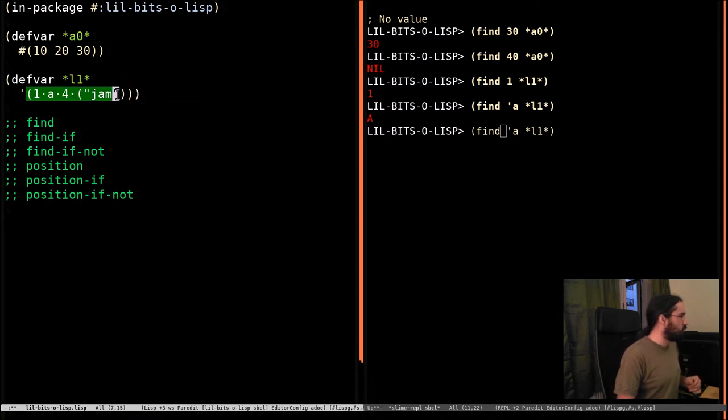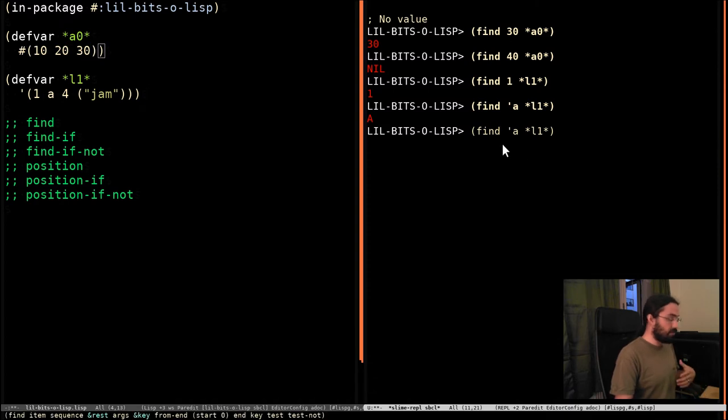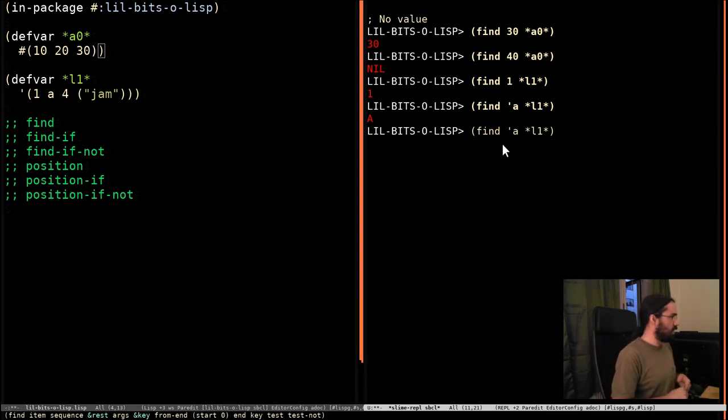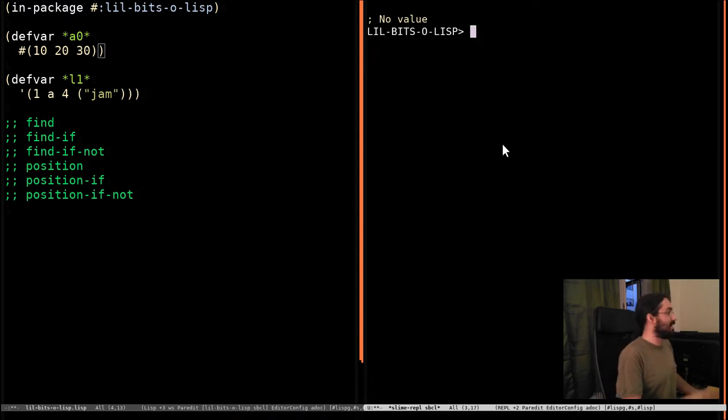So, we have lists and arrays and we can search over them. Find works over sequences, and two common subtypes of sequence are vectors and lists. That's why I'm choosing to use these here.